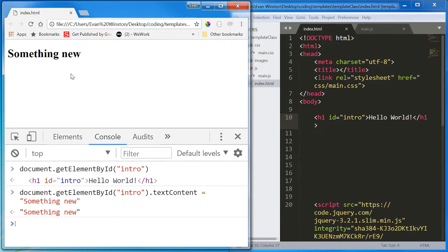I'm going to access the text content property of this H1, and I'm going to set it equal to something new. So, and look at that. It has changed the text on our actual HTML page in real time.